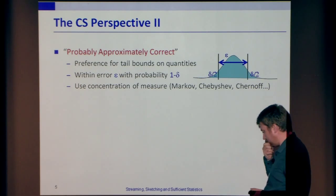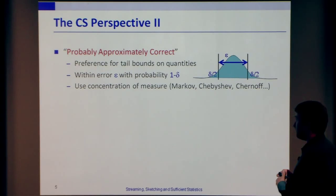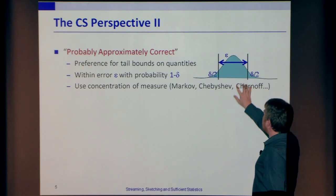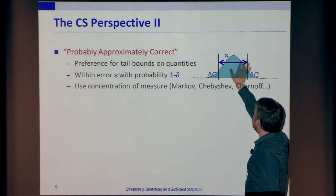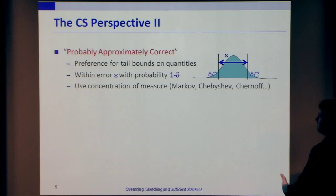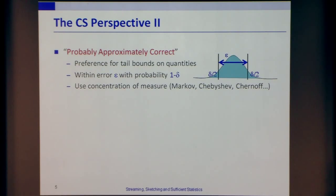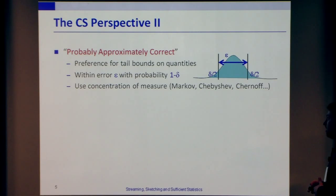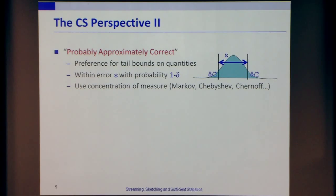I'm going to borrow a phrase from Les Valiant: 'probably approximately correct.' The way we want to state our results is in this PAC framework — there's some notion of the true answer and we're within some epsilon confidence interval around that with probability at least 1 minus delta. The tools we use are the ones we've been hearing about all week: concentration of measure — Markov, Chebyshev, and Chernoff bounds. In principle we can go on and use stronger concentration results as well.